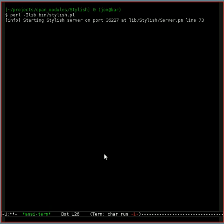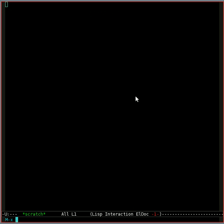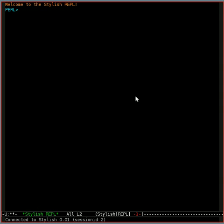It's in debugging mode, so it'll show you that it started up. And once we've started that, we just say MetaX Stylish REPL in Emacs, and now we have our Stylish REPL. You can just type in some Perl query and get the answer back.